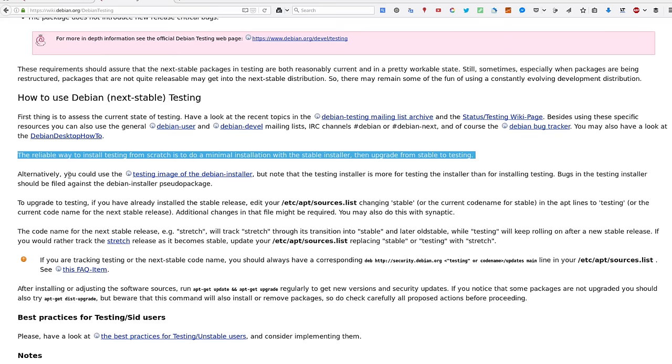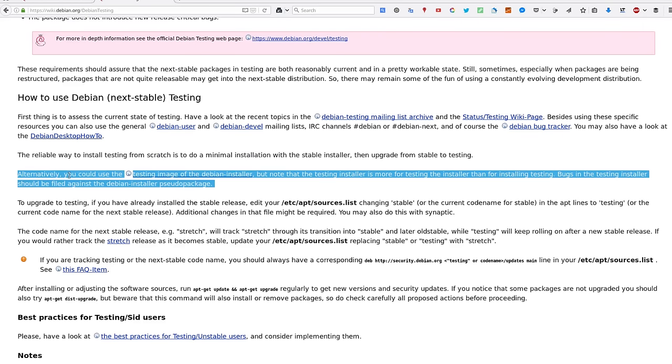Alternatively, you can also use Debian testing image, but it's not recommended because Debian testing image is meant to test the installer, not to install the actual system.